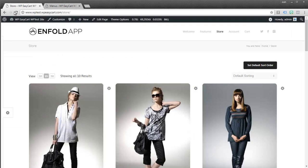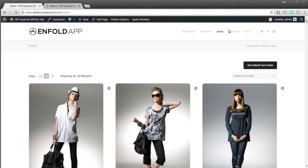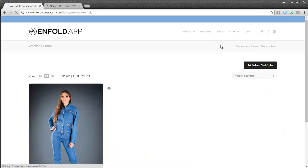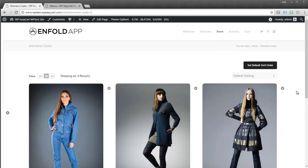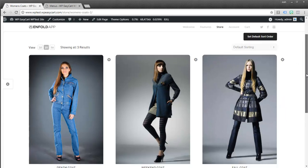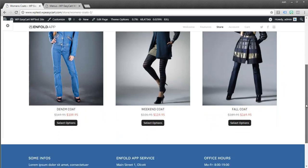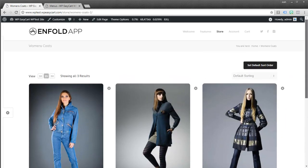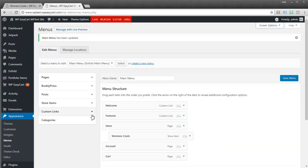Okay so I saved my menu. We can jump back over and refresh our store. And now you can see I have a sub menu for women's coats. And if we select it I now see just those three items. So it's highly customizable. It gives you a really quick way to create a category. Go to your menu. Add it to your menu.